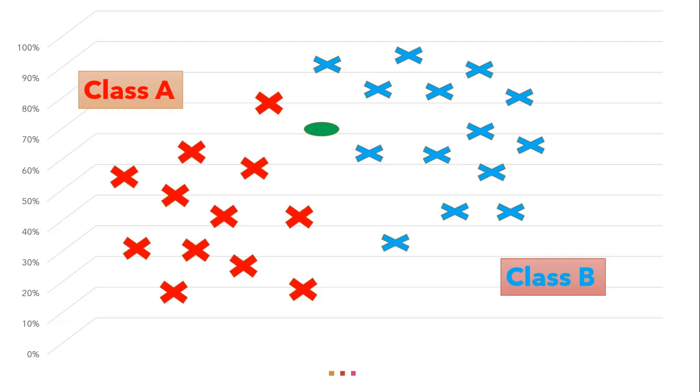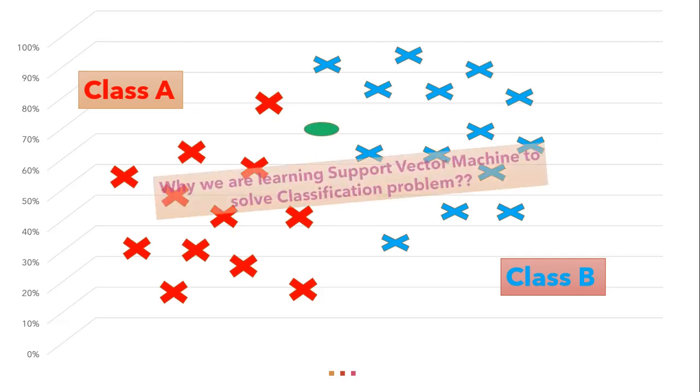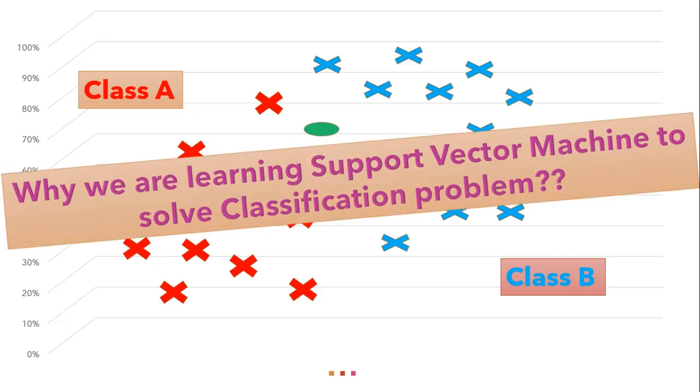So guys let's see we have two classes, class A and class B, scattered on the cartesian plane. Now I have to categorize this unknown data point whether it belongs to class A or class B. So this is just a simple classifier problem which we have already solved using logistic regression or k nearest neighbor. Then why we are learning this new algorithm?